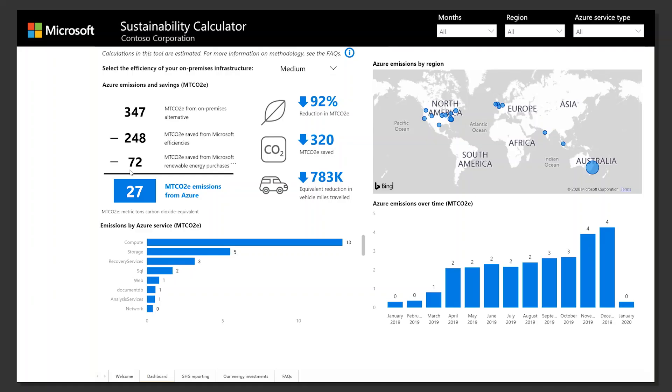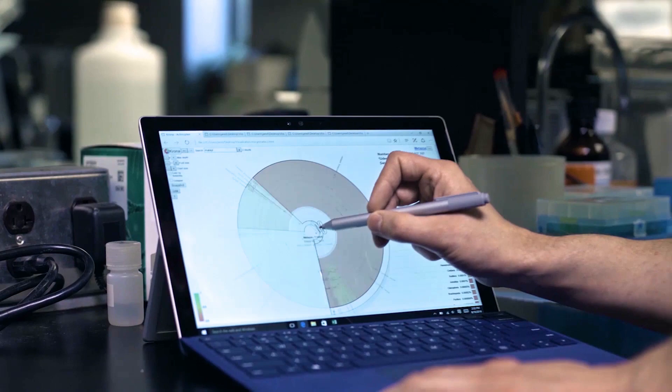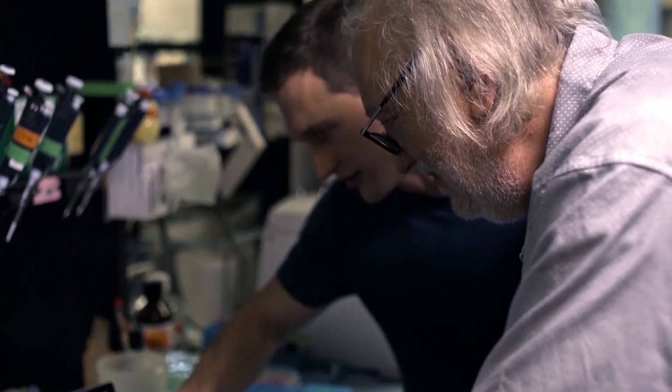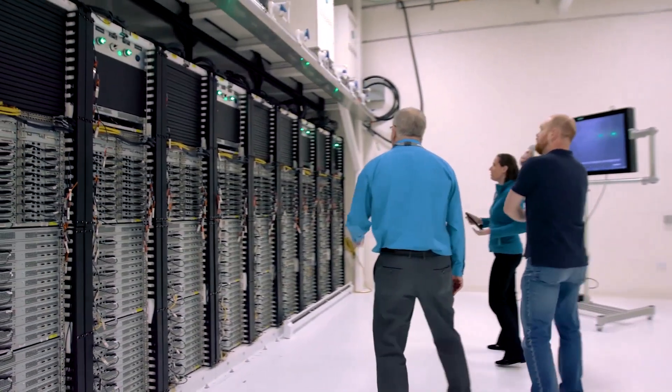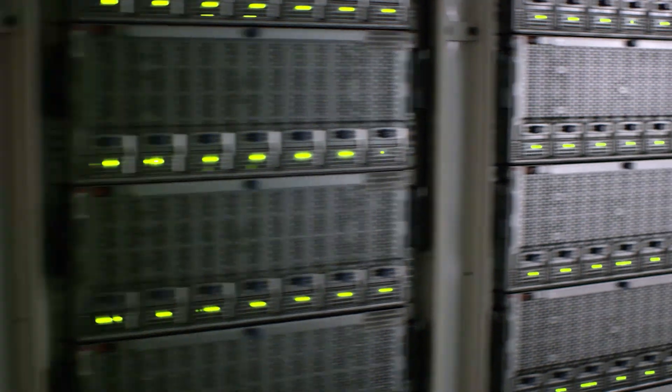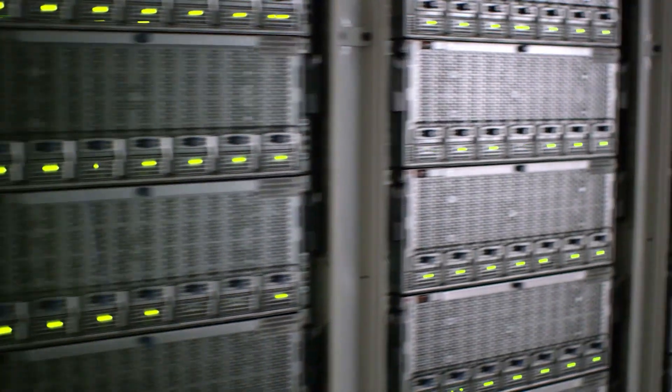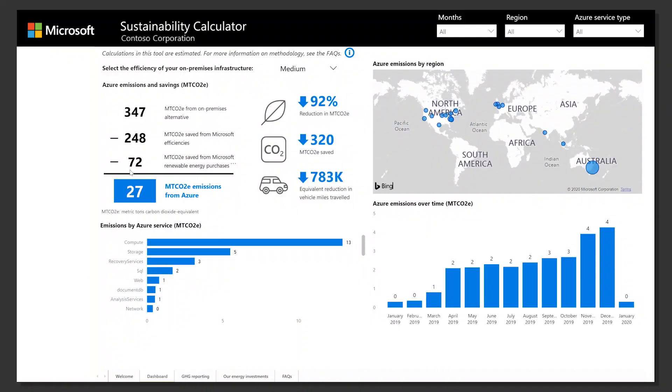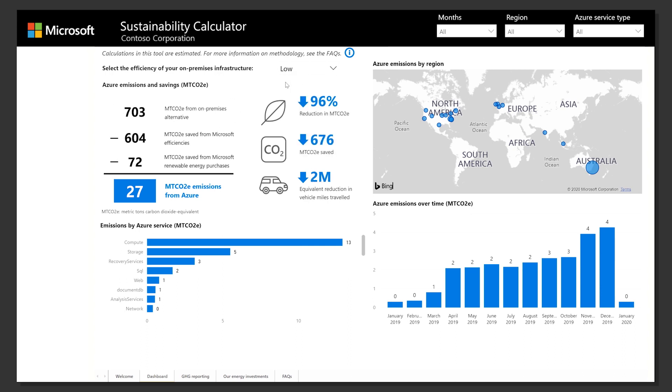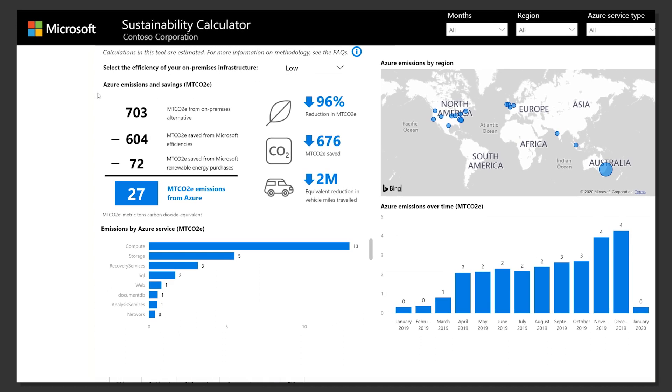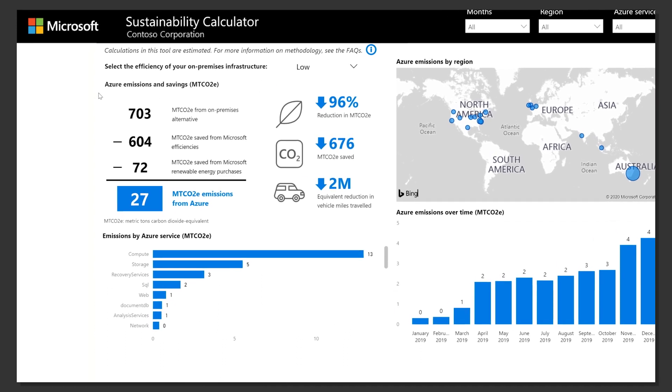In this demonstration, we'll see how a fictional company, Contoso, uses the calculator to analyze their carbon emissions. Enterprises operate their data centers at various levels of efficiency. The calculator asks you to self-select the efficiency of your own on-premises data center.